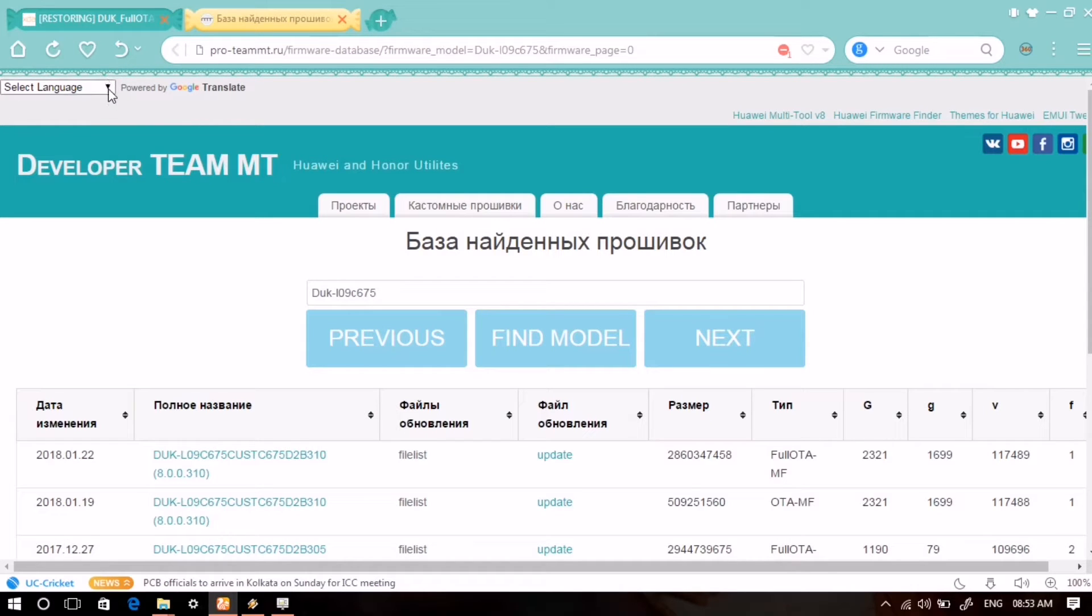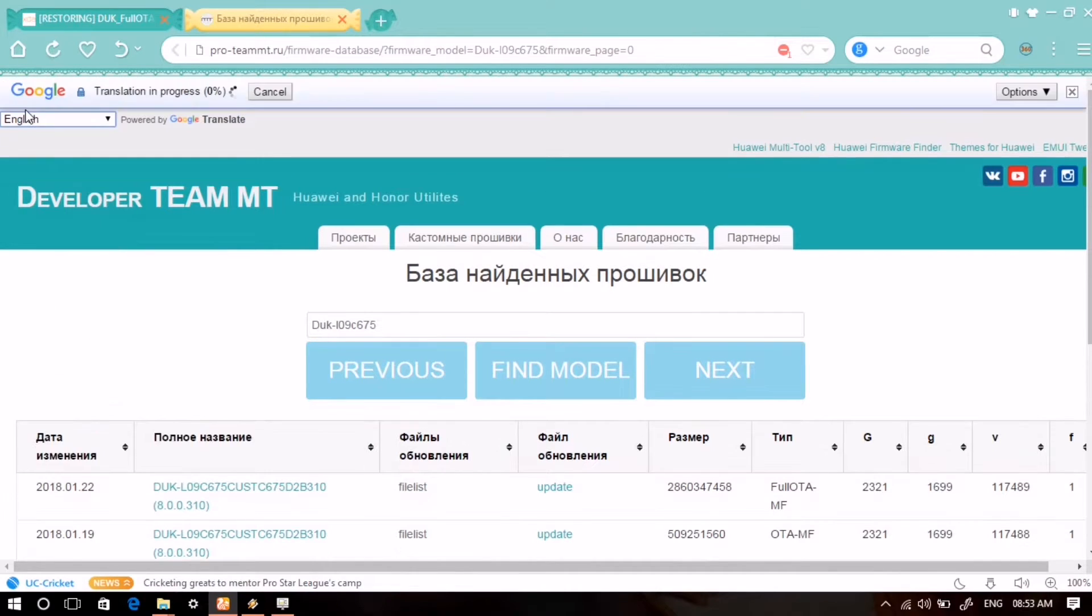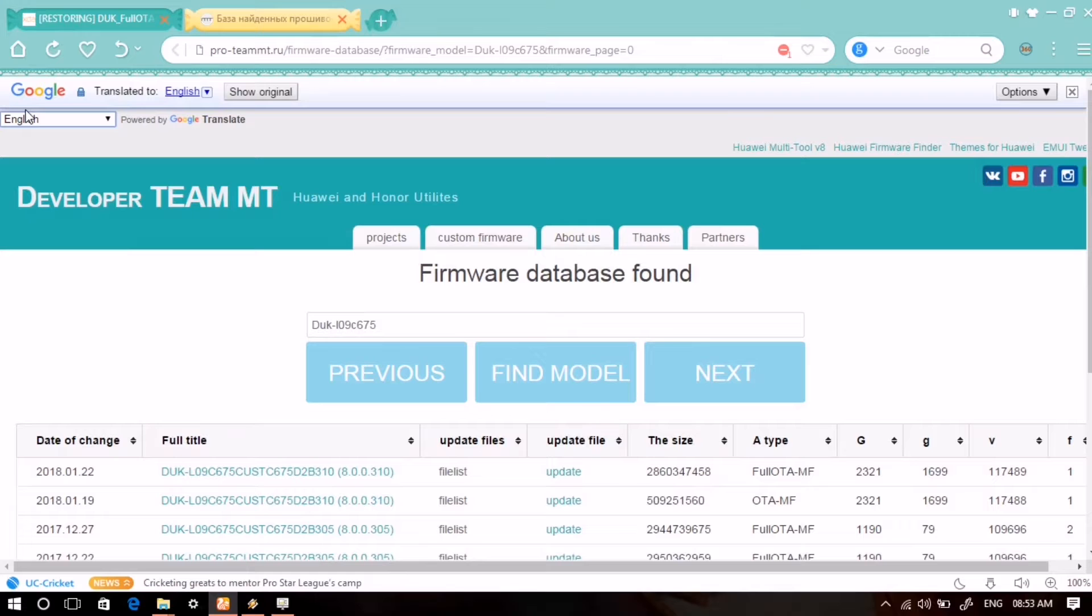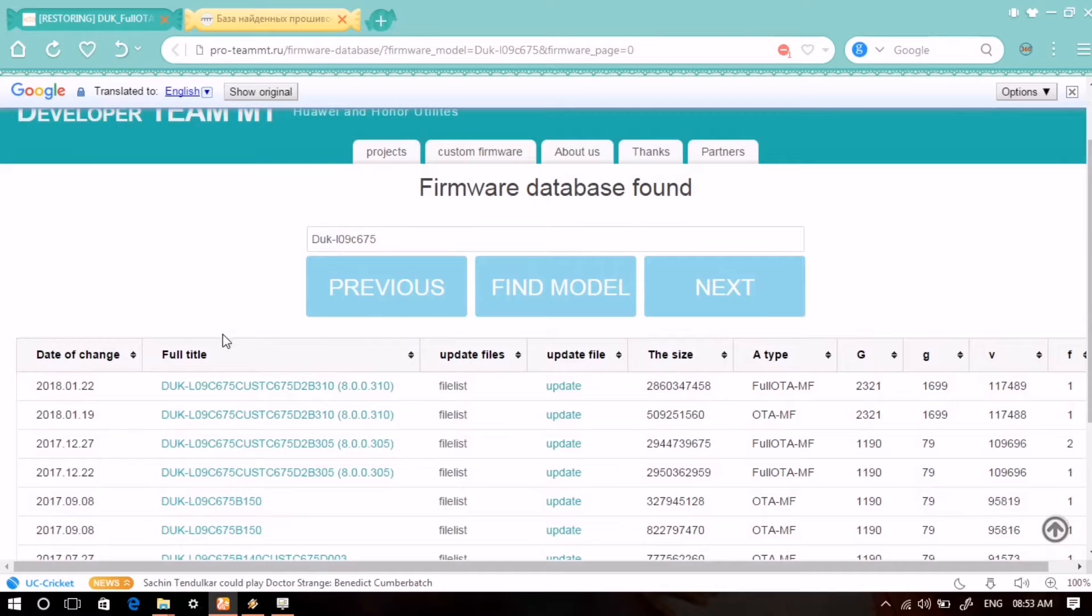Not only for Honor 8 Pro, but for any device you can download its stock firmware from here. Just enter the right model name and it will show you the right and latest firmware for your Android Honor device.